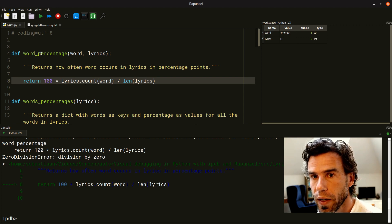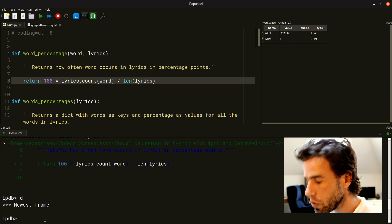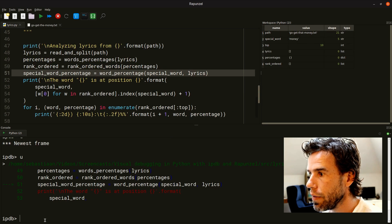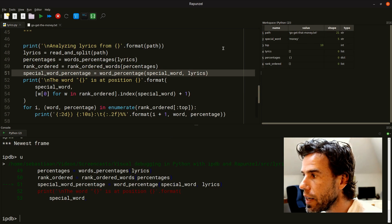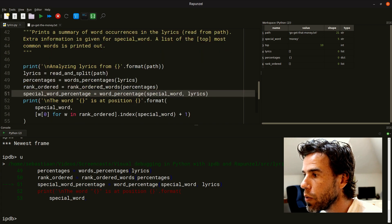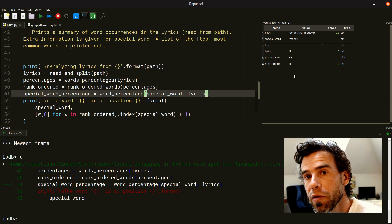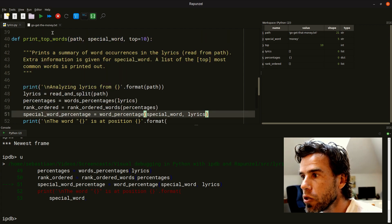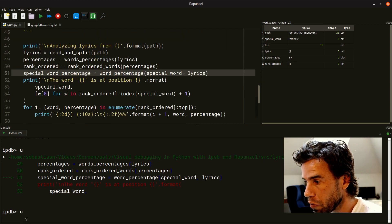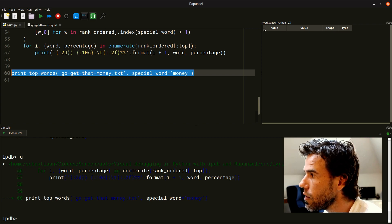The wordPercentage function was called from somewhere else. If we want to know where, we can press U to go up. Then we jump — and this is where the visual debugging comes in — Rapunzel jumps to that part of the code at line 51, inside the body of printTopWords where wordPercentages was being called. The workspace changes, and you can see more variables corresponding to all the variables in the scope of printTopWords. We could even go up one more frame to where printTopWords was called from the main level, where no variables existed.